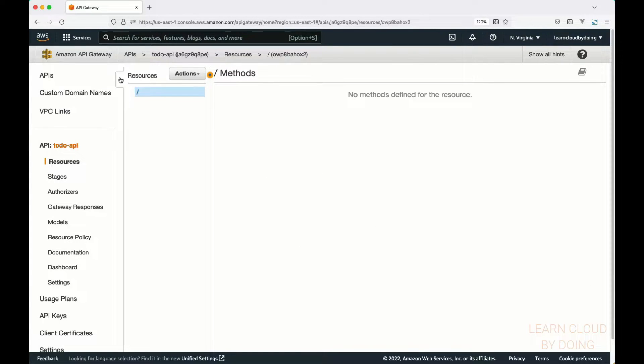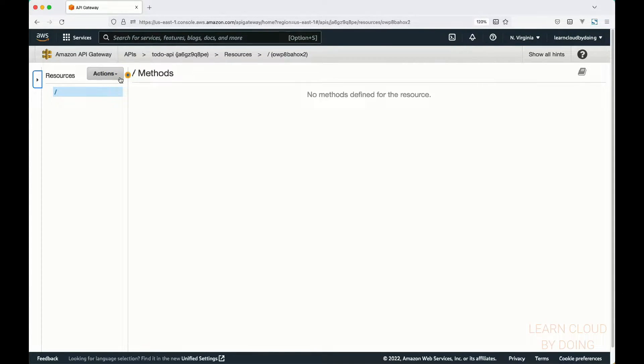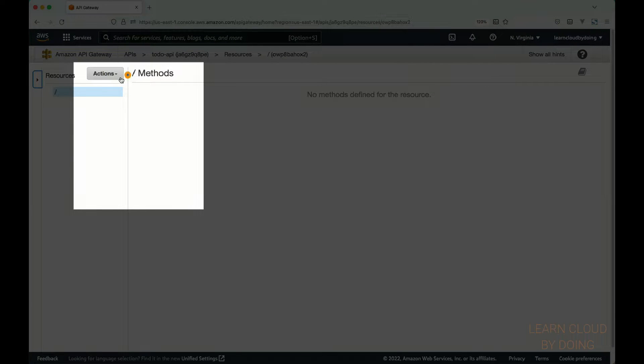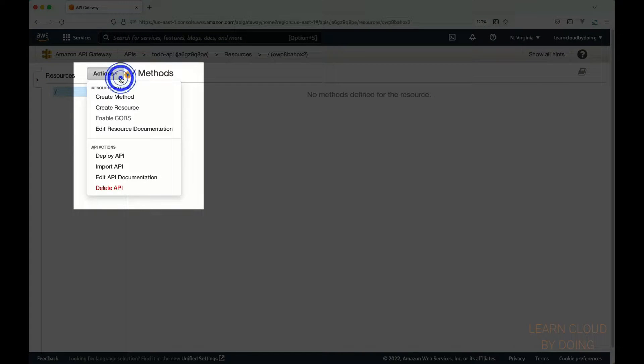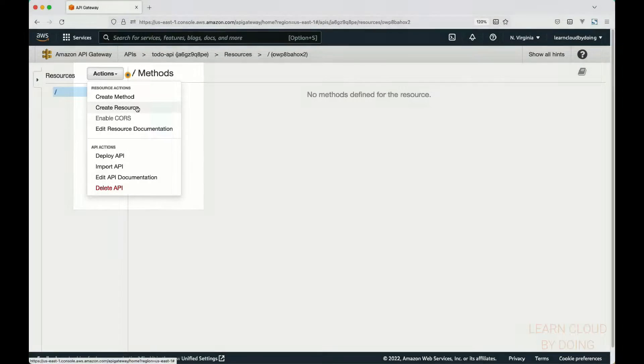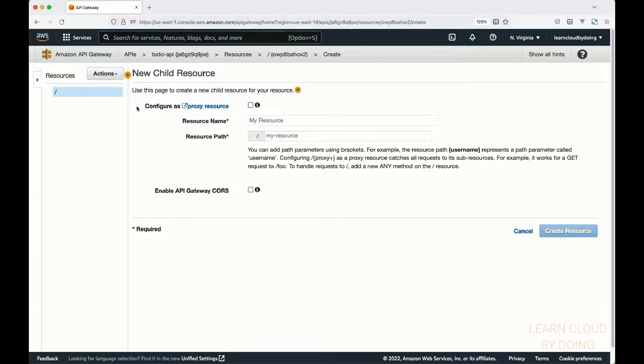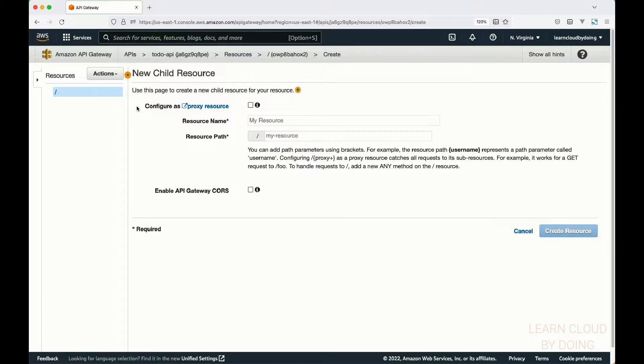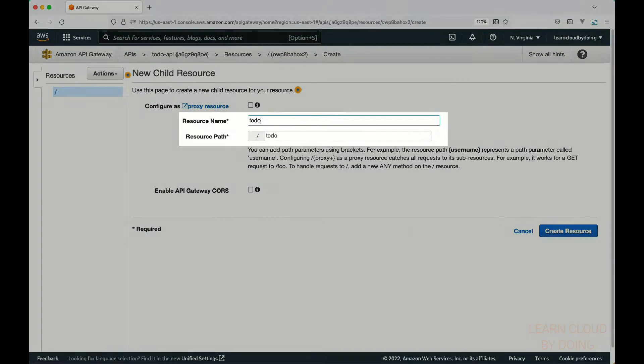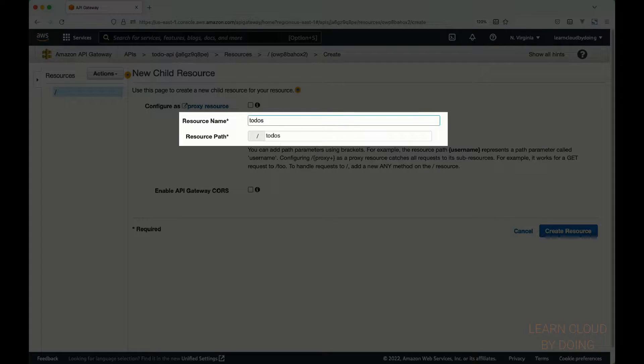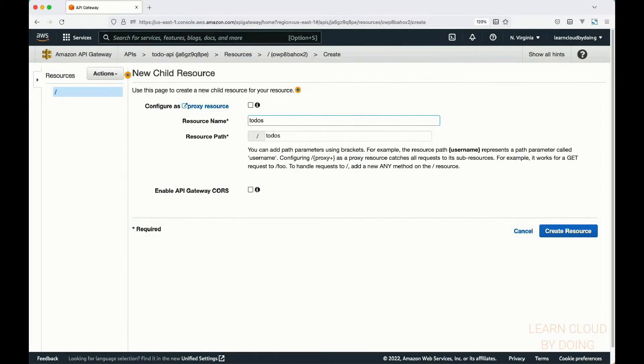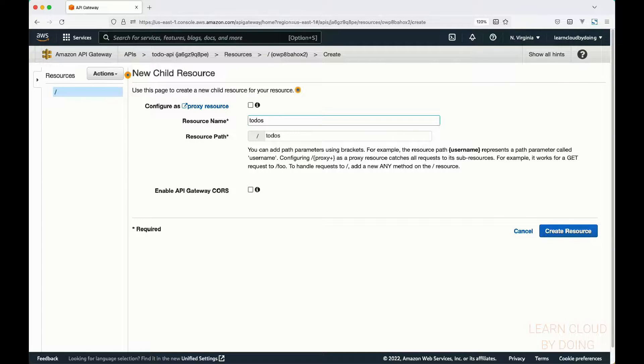Next, create a resource. A resource represents a data object your clients are interested in. In the API Gateway console, click on actions, then select create resource. In this video, we are building a to-do API. Therefore, our resource is called to-dos. Notice the resource path is filled automatically. This is the resource path our clients must inform in the API endpoint.